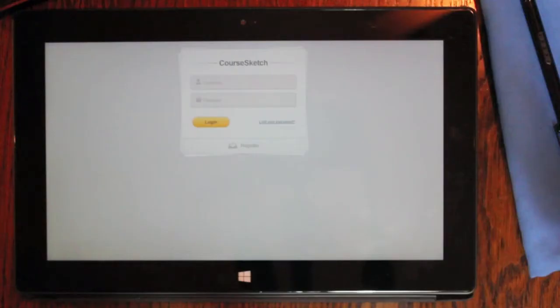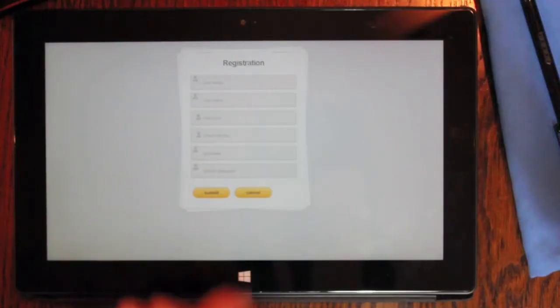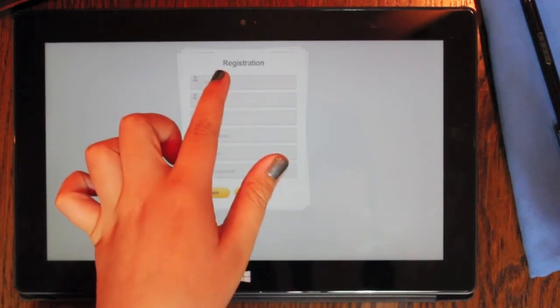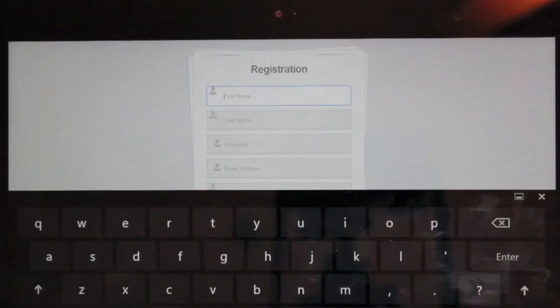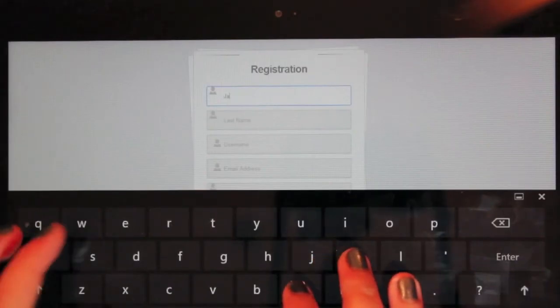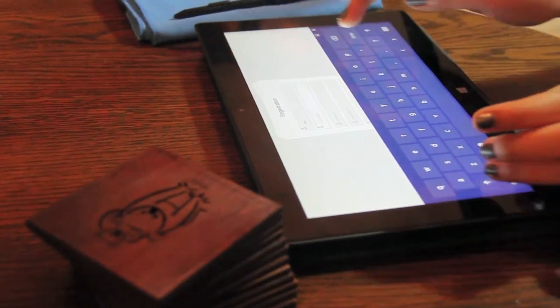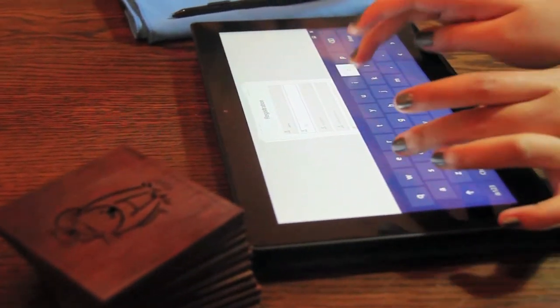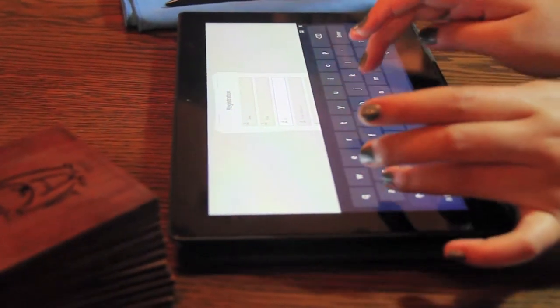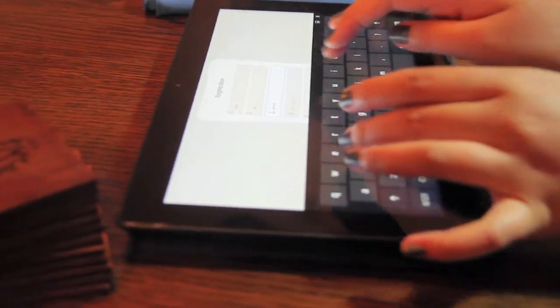Since we're new to CoreSketch, let's create a new account. Here new users fill their name, edu email, username, and password. These credentials will be the ones they'll use when they log in in the future.